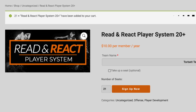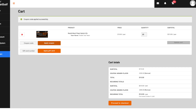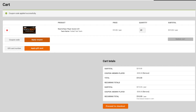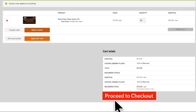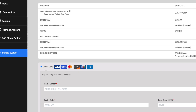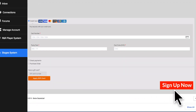21 players. Click on View Cart. This is your cart page showing 21 players — 20 are free because you are All Access, and the one extra player costs $10. Click on Proceed to Checkout. This is the checkout page where you enter your information and your credit card information. When you're finished, click on Sign Up Now.